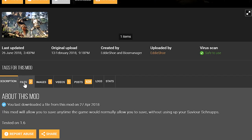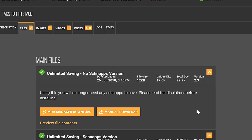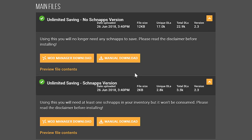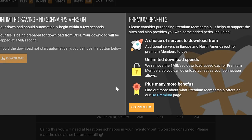After you've looked through the description, make sure to go to Files. Here you will find the main file. We are going to go for the No Schnapps version. This basically means that we can save the game even if you don't have any schnapps. It'll bring up this window, and then the mod will download.